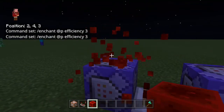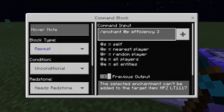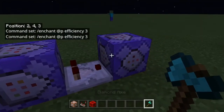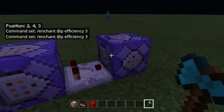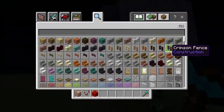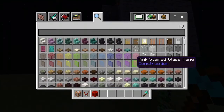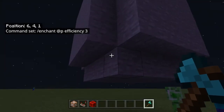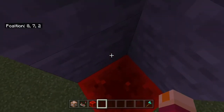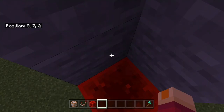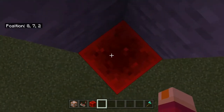We're going to need to enchant the efficiency, and then we're going to need to put in the other command. We're going to need the coordinates of the corners — you could use any block. Put the coordinates of this corner where the redstone is. This one is 8, 7, 2 for mine, so I'm going to write that down.